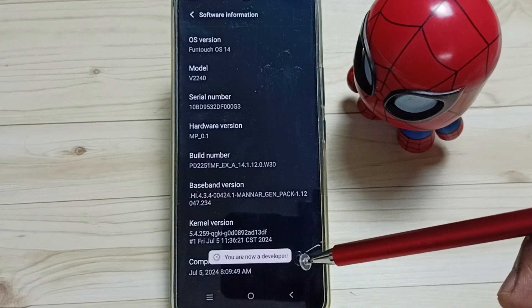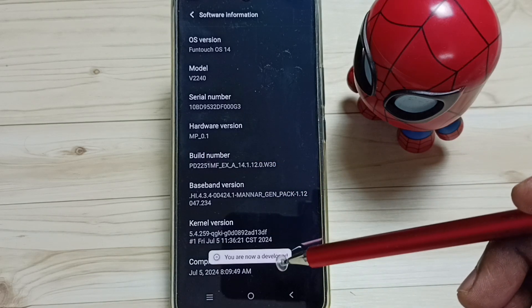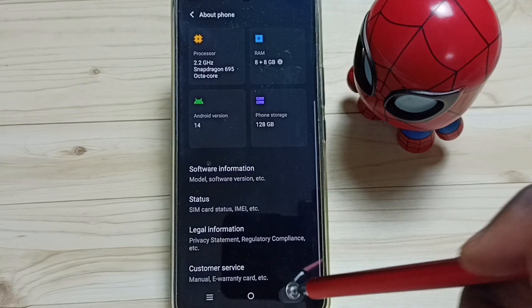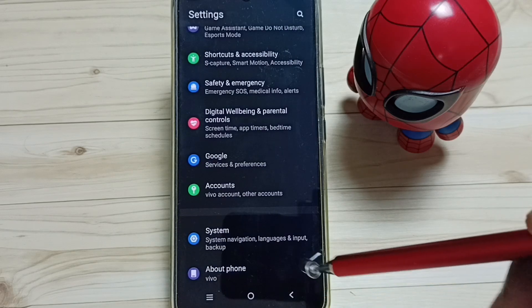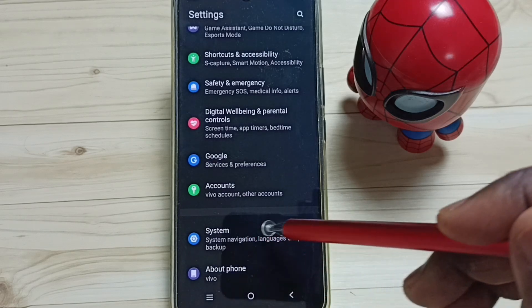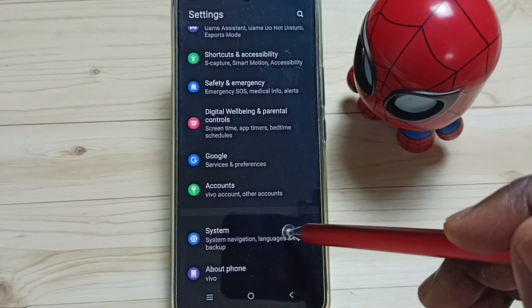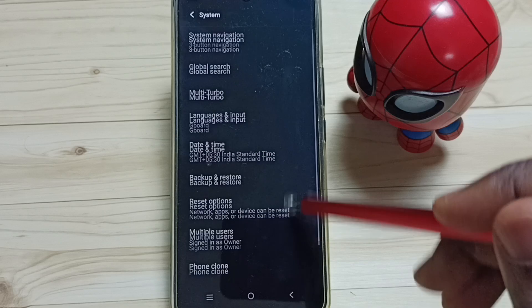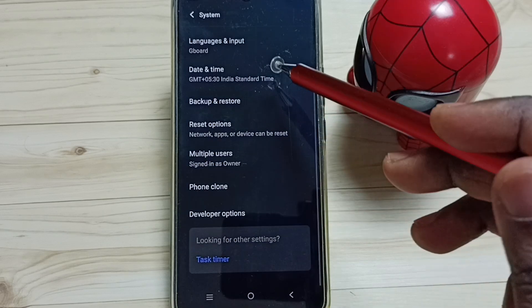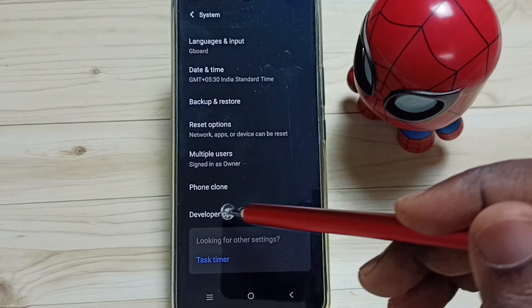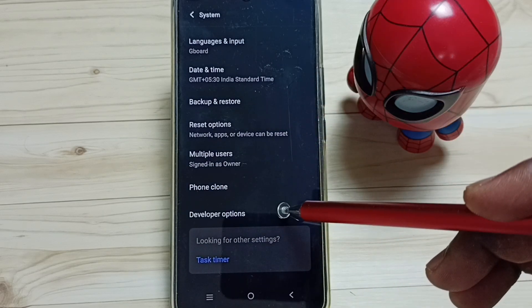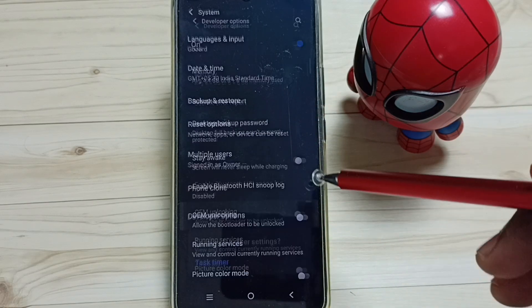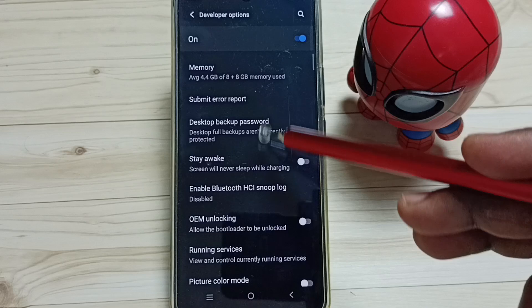See the message: you are now a developer. Go back, go back, then tap on System. Go down. Under System we can find a new option called Developer Options. Tap here. These are the list of developer options.